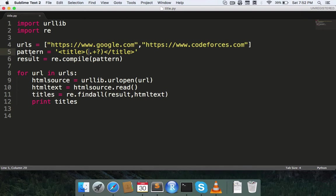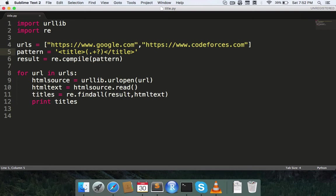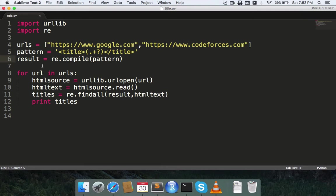This is the pattern I'm looking for, so I compiled the pattern in the regular expression module and stored it in results. Now to find the title of the file...